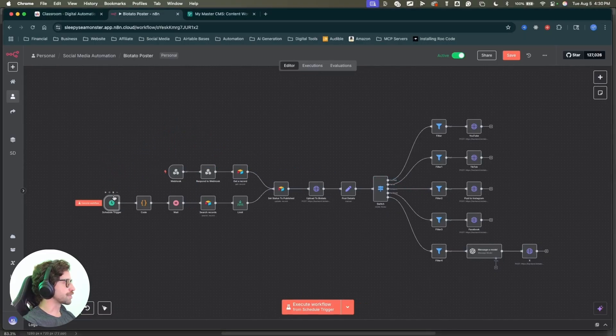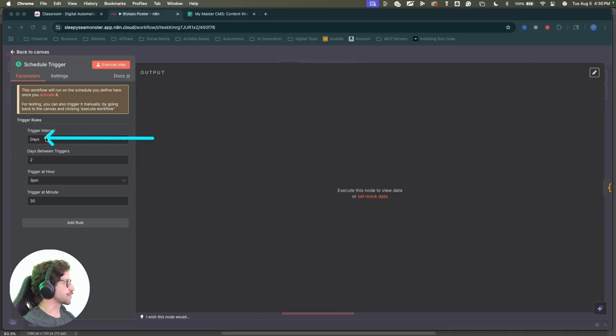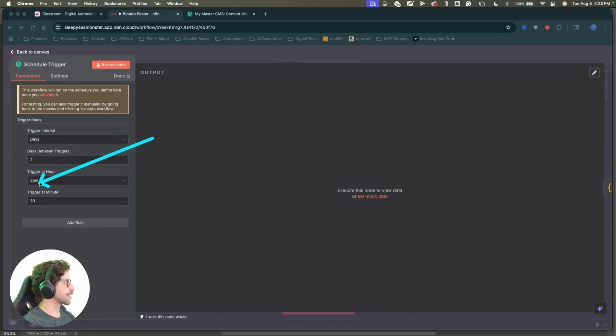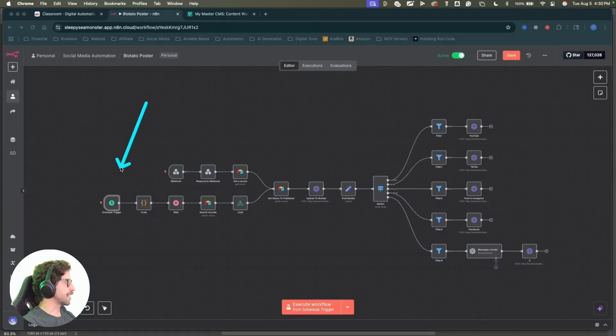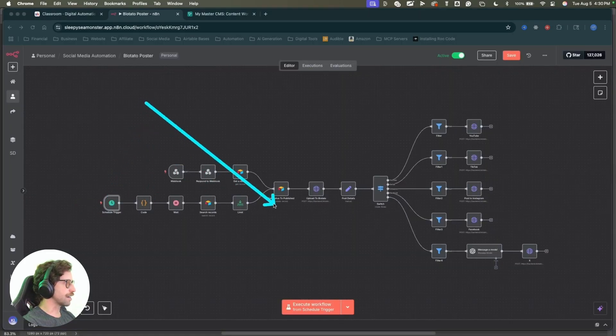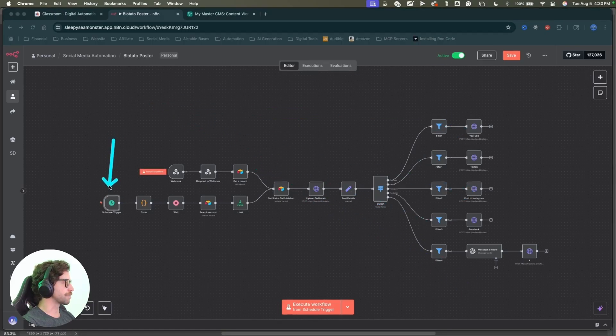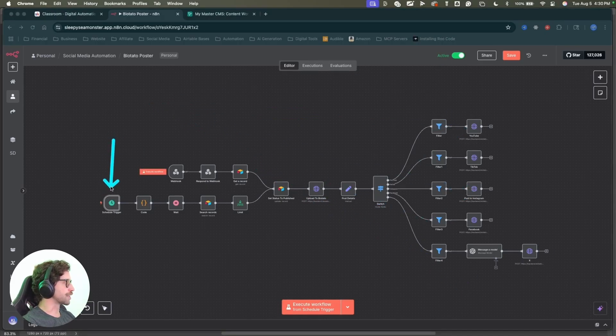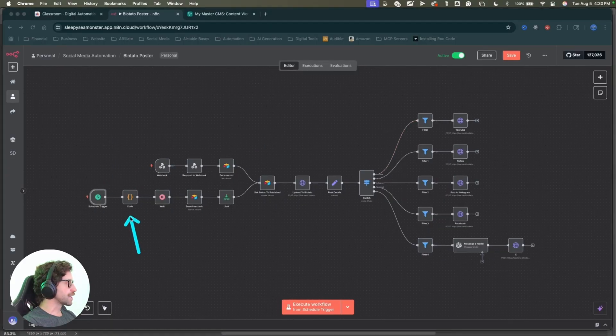So anytime you're building workflows in n8n, you'll have to have some kind of trigger node, some kind of interaction that's going to kick off the entire automation chain. All right, so in this case, this first schedule trigger. If I double click onto that, we can say I have this one set to every two days at 3:30 PM. This one will trigger. That means every two days at 3:30 PM, this will activate and kick off my entire workflow automation.